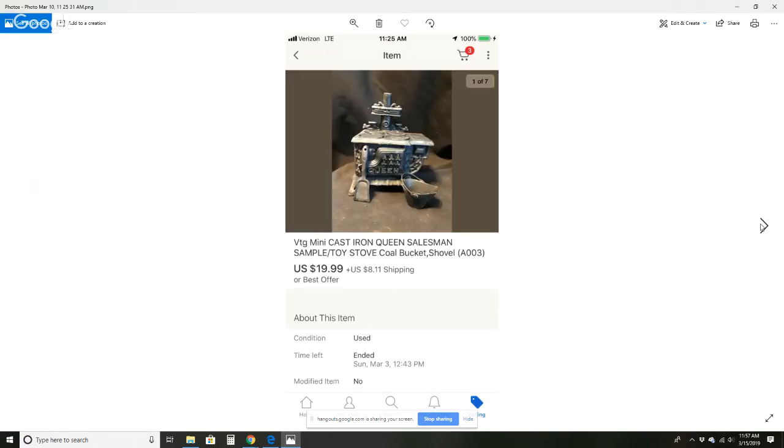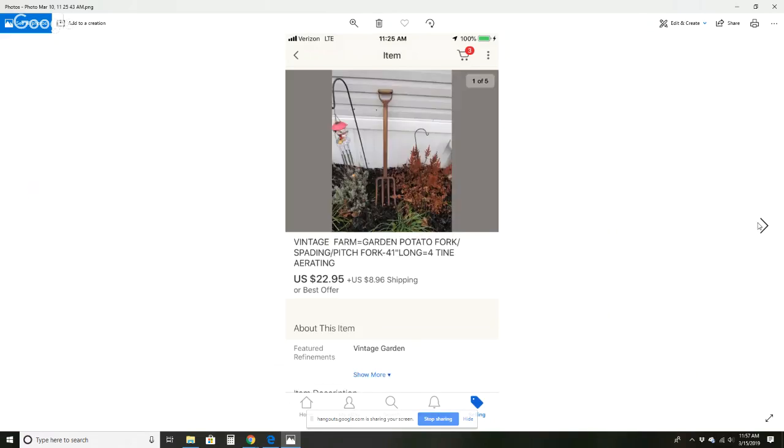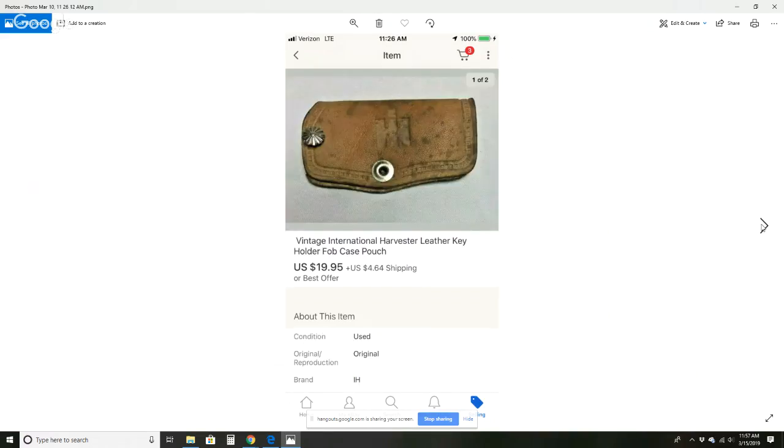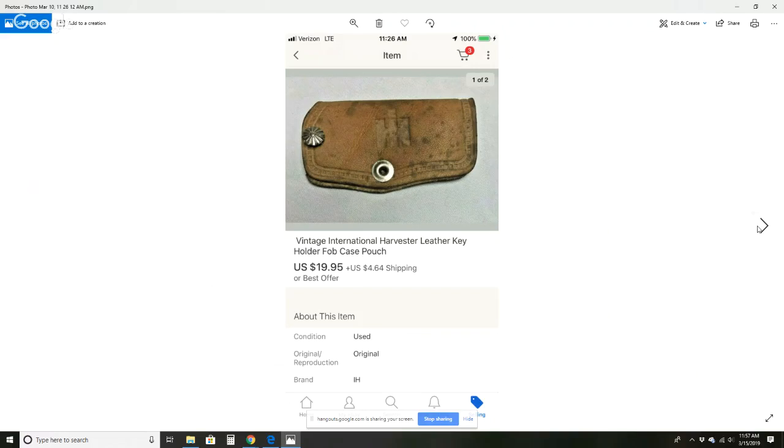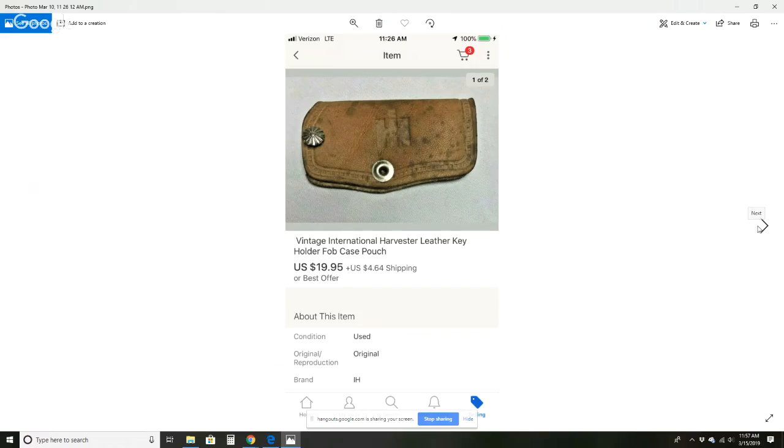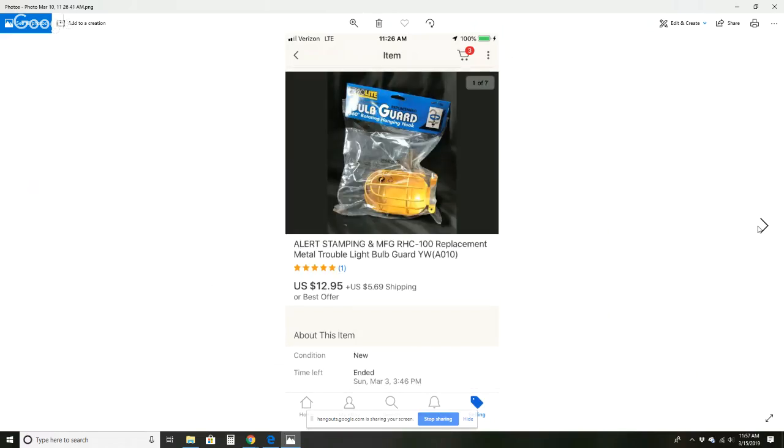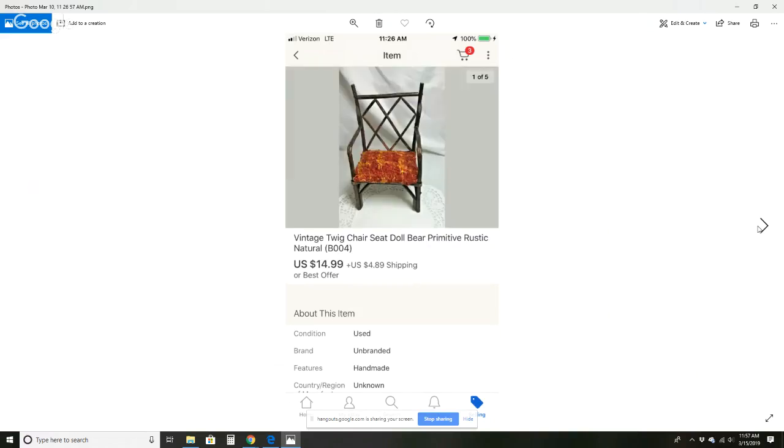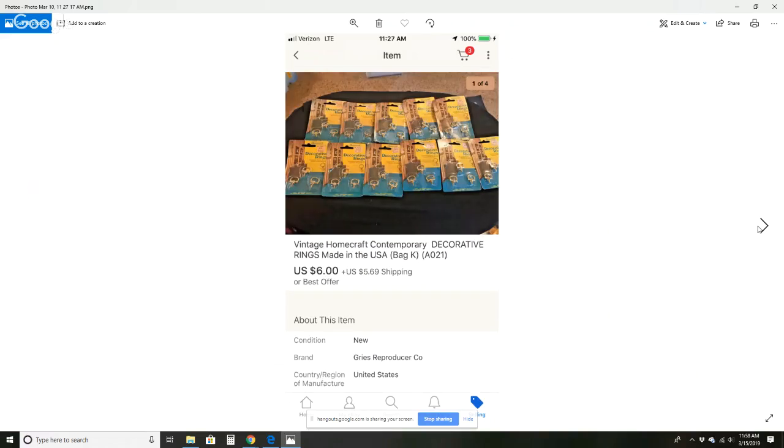This vintage cast iron queen salesman sample stove with some accessories for $19.99 plus $8.11 shipping. This pitchfork sold for $22.95 plus $8.96 shipping. This leather key fob International Harvester sold for $19.95 plus $4.64 shipping. This snowmobile suit sold for $29.99 plus $8.01 shipping. This replacement trouble light bulb guard was $12.95 plus $4.69 shipping. This twig doll chair sold for $14.99 plus $4.89 shipping. These homecraft decorative rings sold for $6 plus $5.69 shipping.